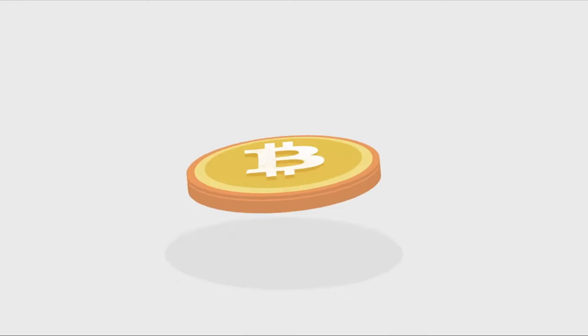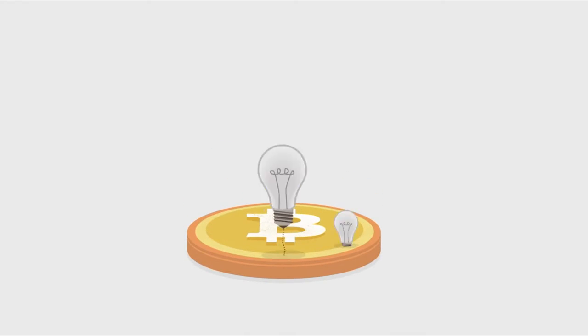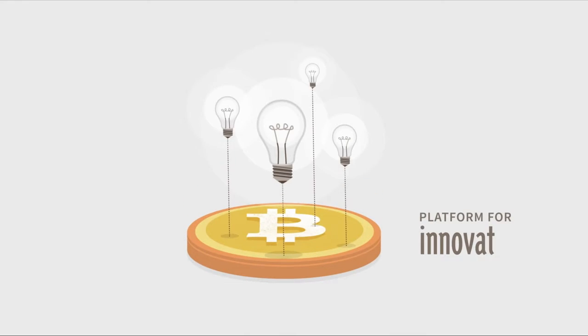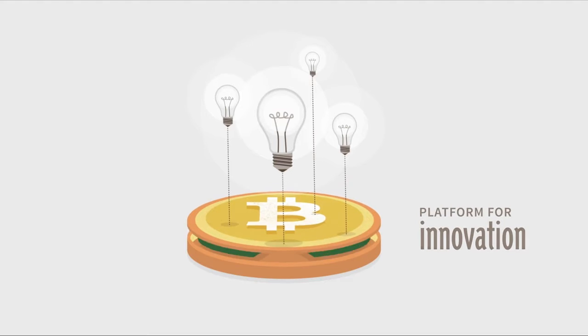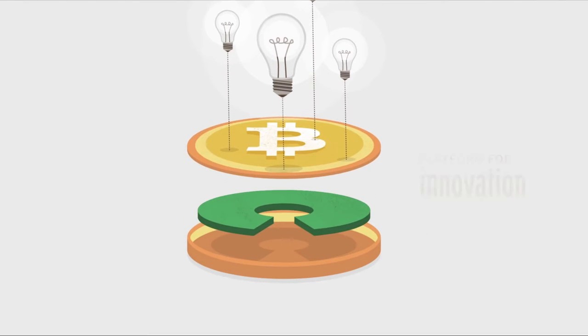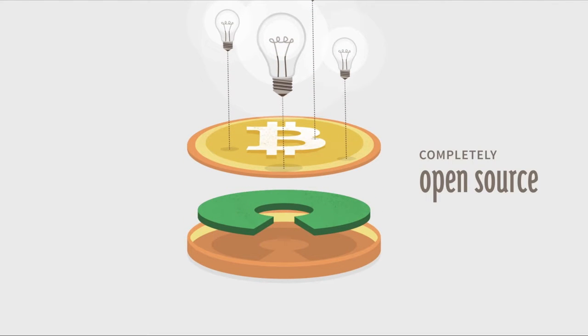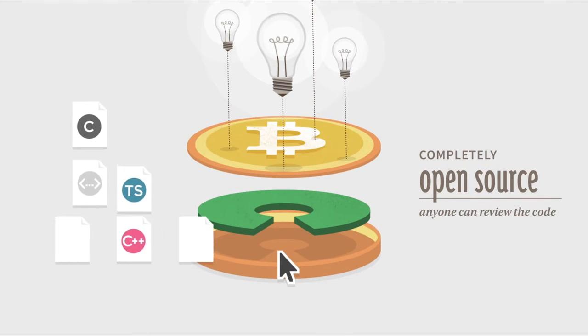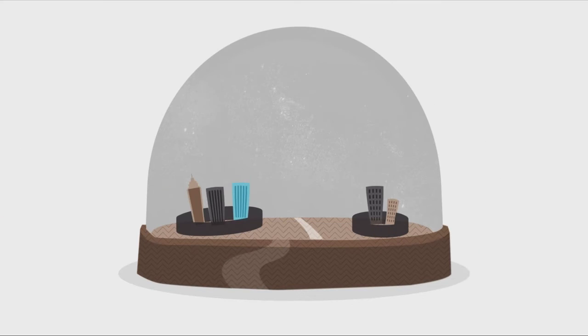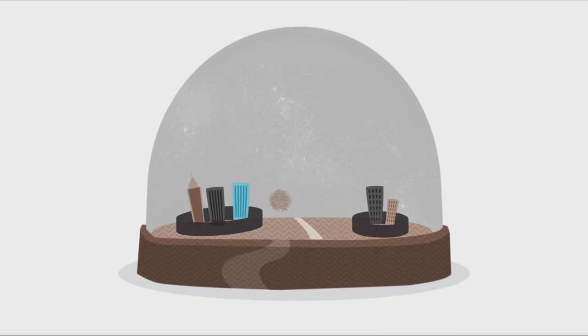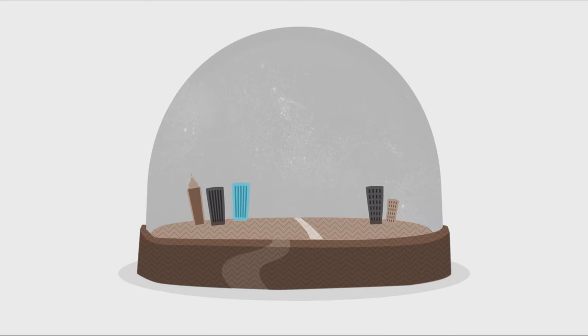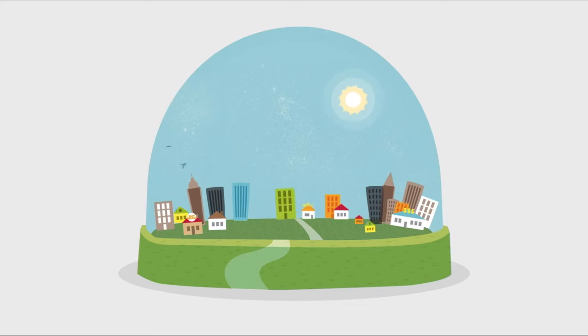Bitcoin opens up a whole new platform for innovation. The software is completely open source and anyone can review the code. Bitcoin is changing finance the same way the web changed publishing. When everyone has access to a global market, great ideas flourish.